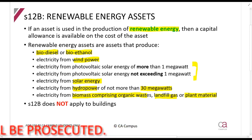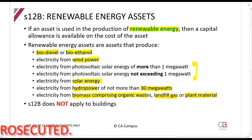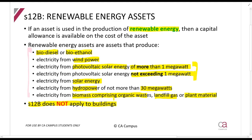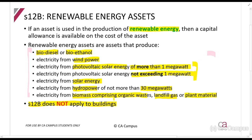There are also two photovoltaic solar energy categories — one of more than one megawatt and one of less than one megawatt. This does not apply to buildings. Since most of us are not engineers or environmental experts, what you need to do is work through this list so that in the exam, when they mention solar energy, bioethanol, or photovoltaic energy, you know they are referring to this section.